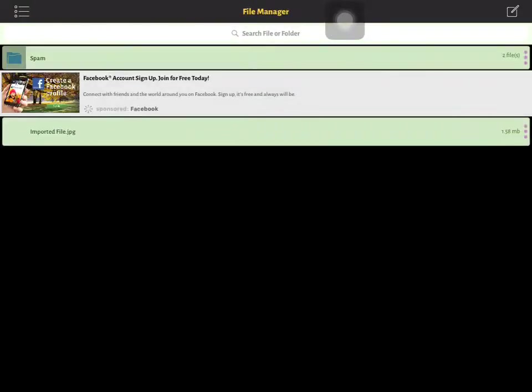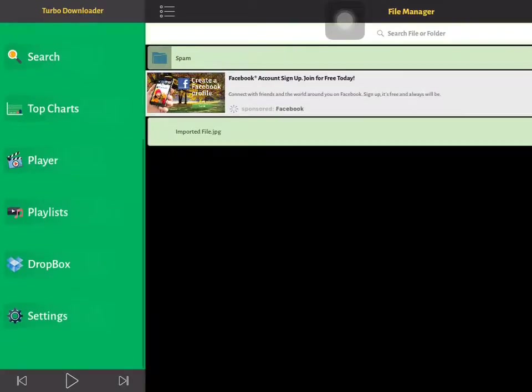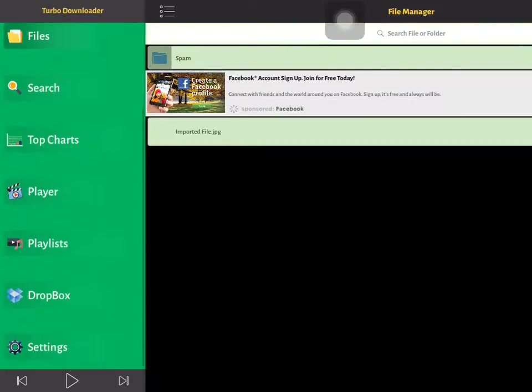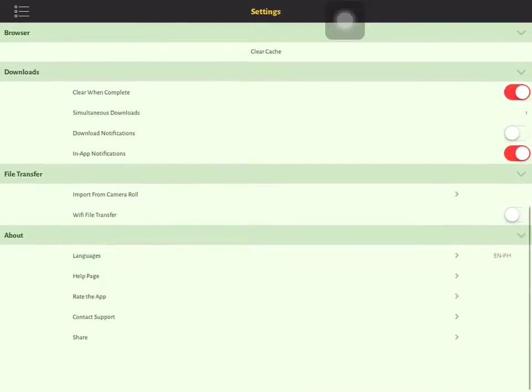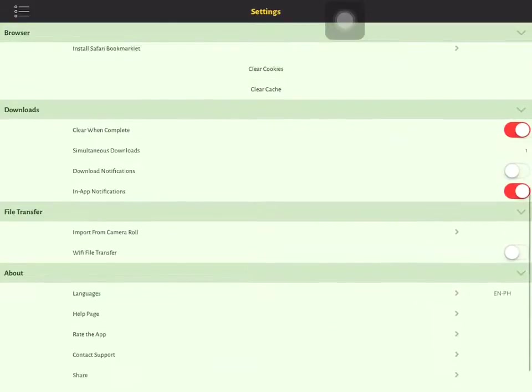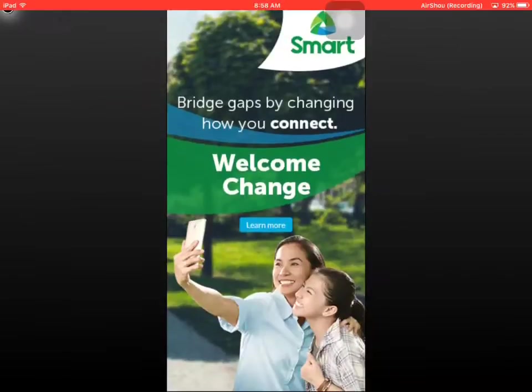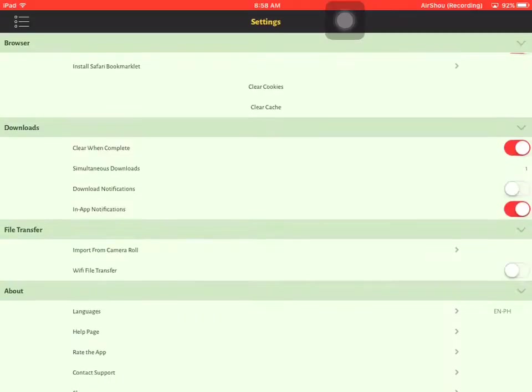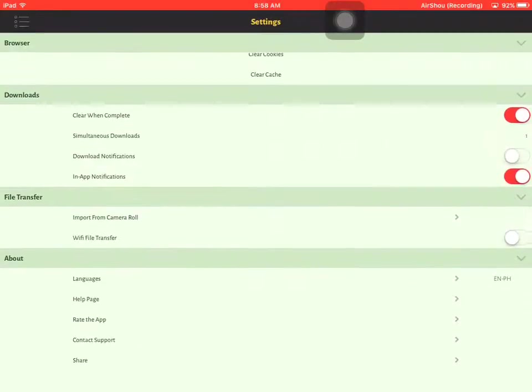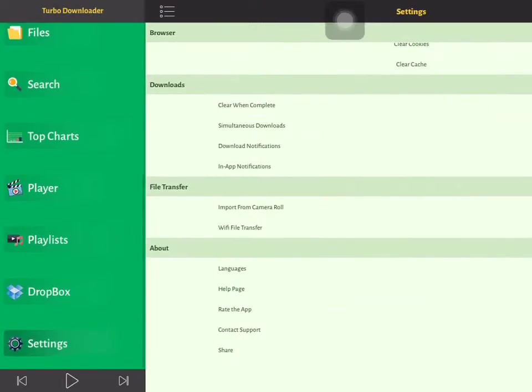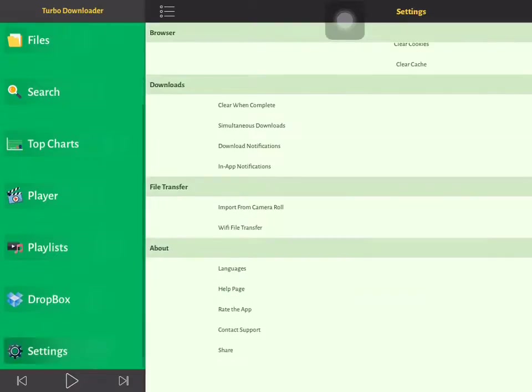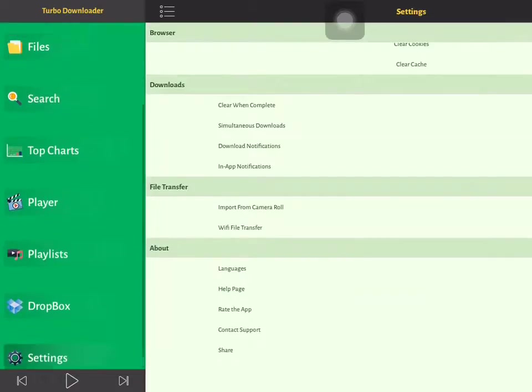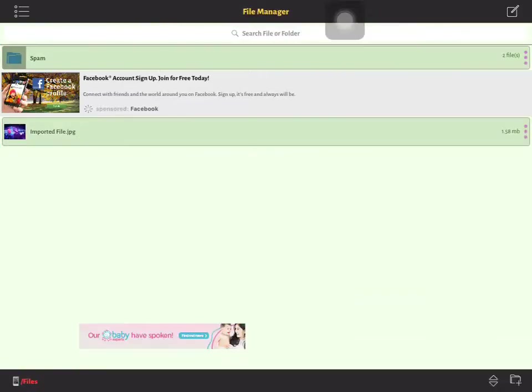We were in file transfer. Now, there's also Wi-Fi file transfer in case you're on airplane or something like that. I want to bring you to the files, the imported file like that.